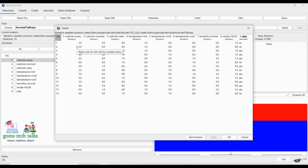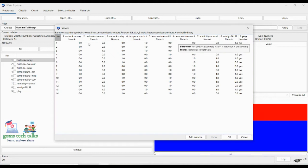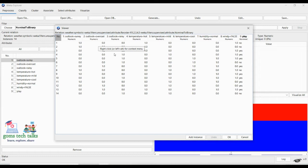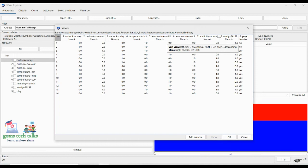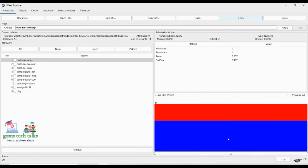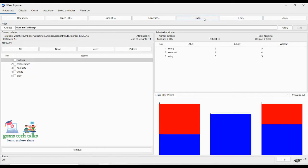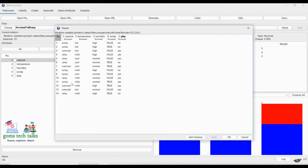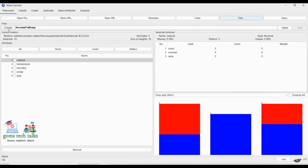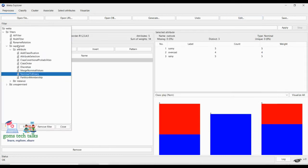Now you can see what happened — go to Edit and see. Everything changed to binary. The nominal values changed, not only for 'windy' but across the dataset, because the windy column influenced the transformation. If you want to undo the changes, simply go and select Undo. You can see the data has been regained.